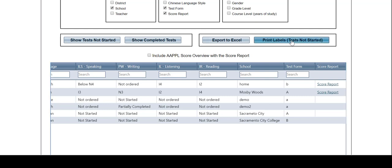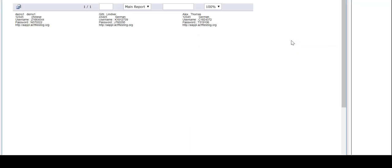When you click on Print Labels, a new window will open up containing the student information for all students who have not yet taken the test.